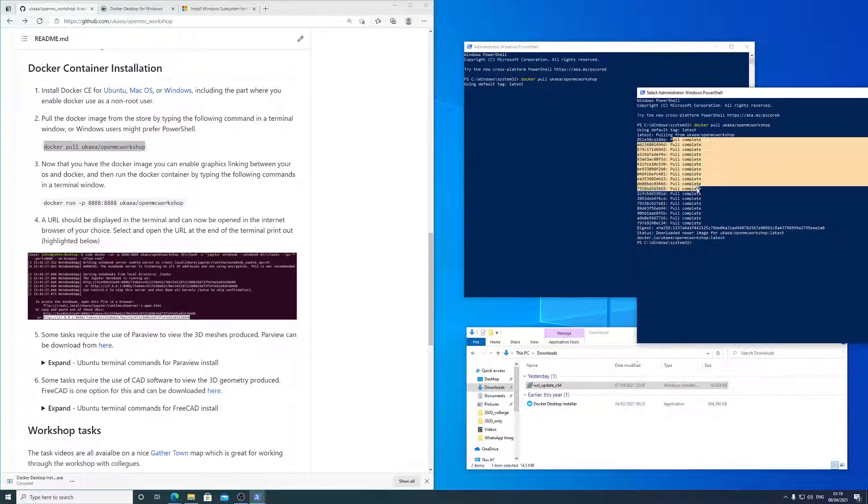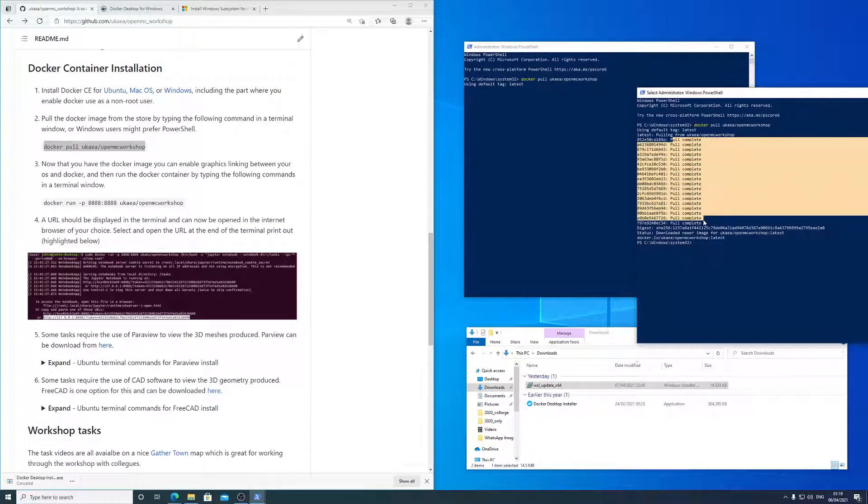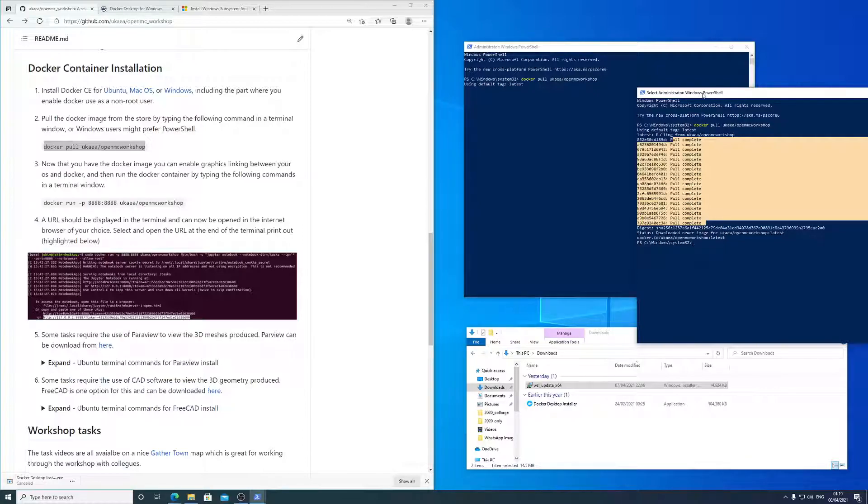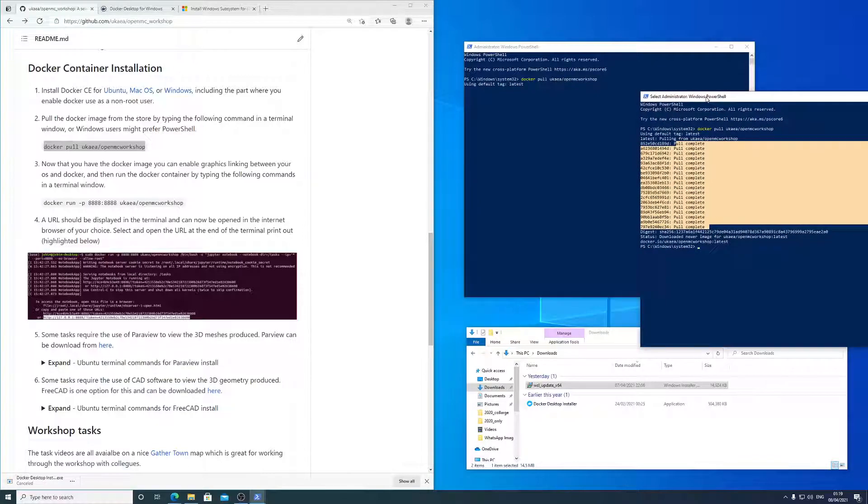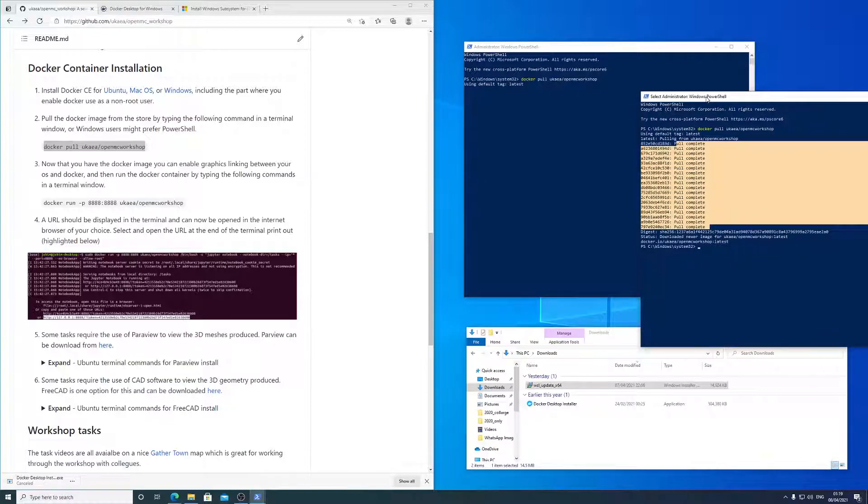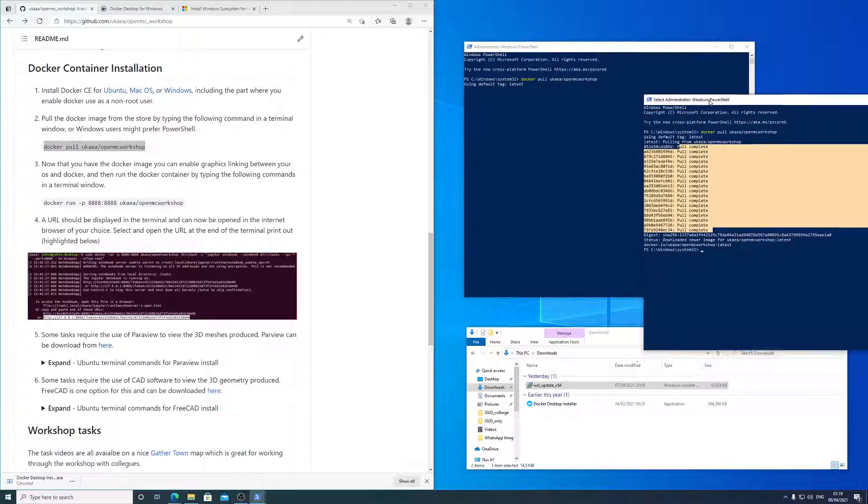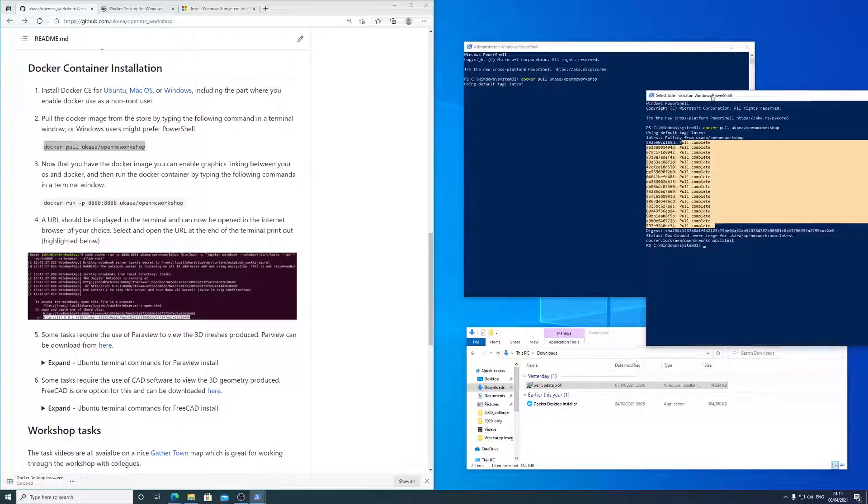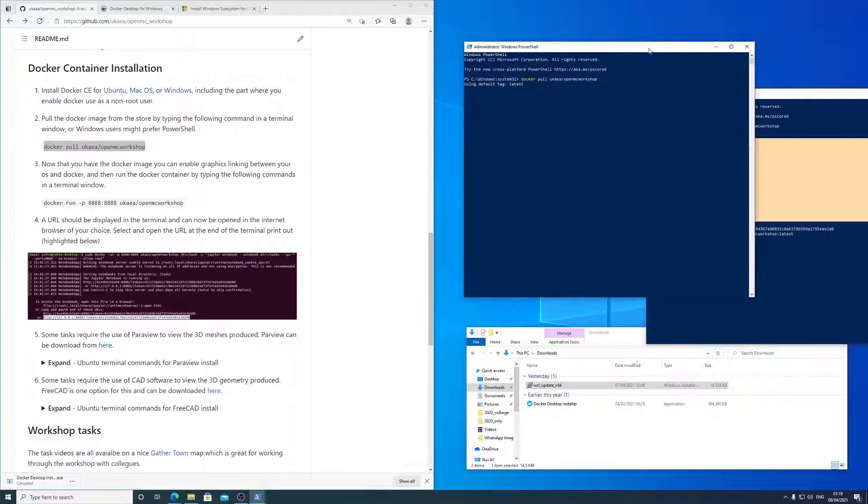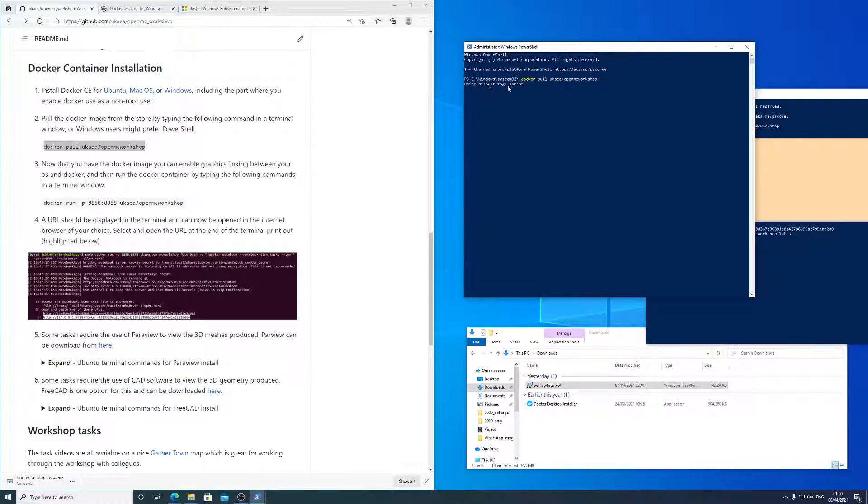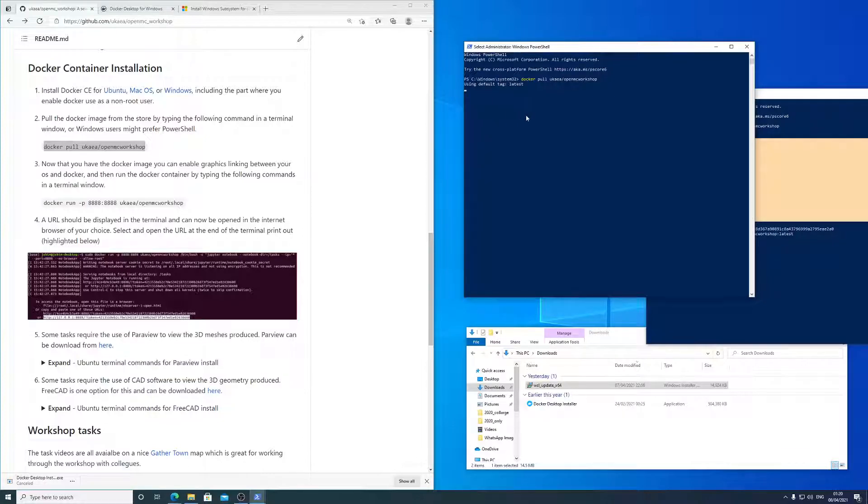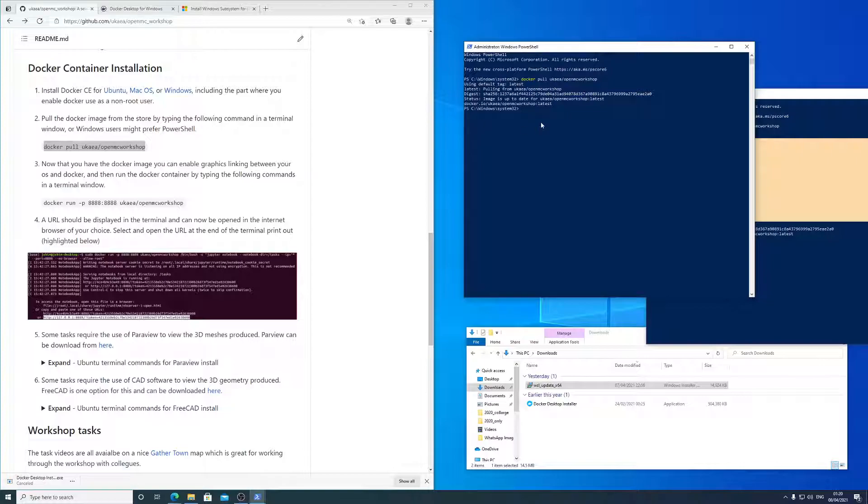It just downloads separate layers of the Docker image, and then eventually you have the whole Docker image. It's about 10 gigabytes, so it does take a while. This one is, I'm trying to download it again, so it will have a think about it, and then eventually it will say you've already got the latest Docker file, so you don't need to download anything else.